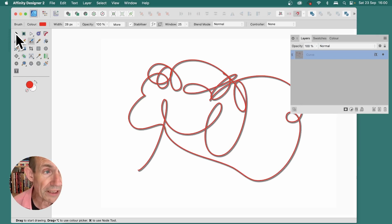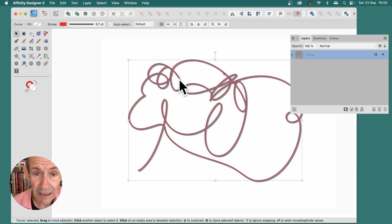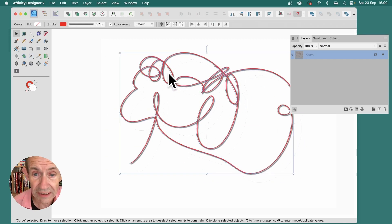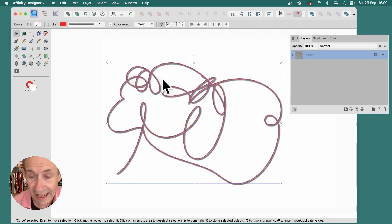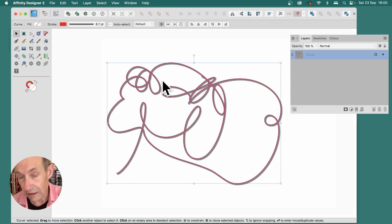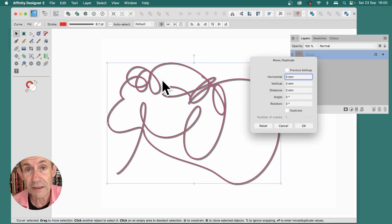But also, you can go over here to the Move Tool, select that, and with the Move Tool selected, you can now press Return.